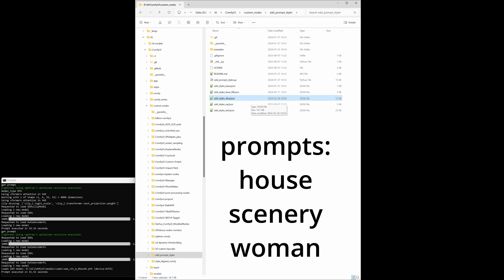That's all. I did a test with three very simple prompts: the first is 'house', the second is 'scenery', and the third is 'woman'. Let's have a slideshow of all 78 styles with these three prompts.